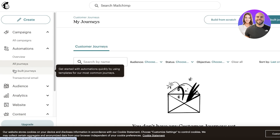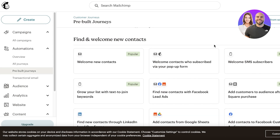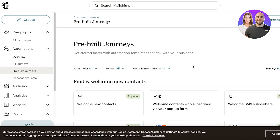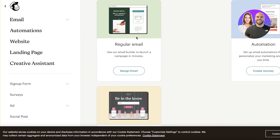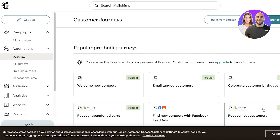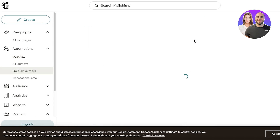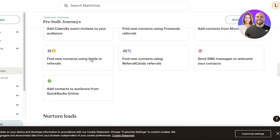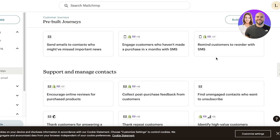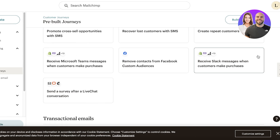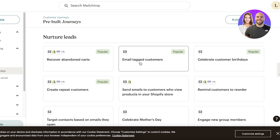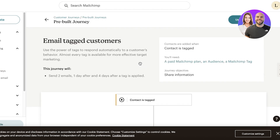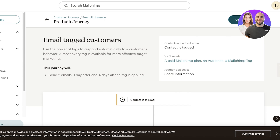Under the Automations section you'll find pre-built journeys including a newsletter subscription automation. Click All Campaigns, then Create on the top left, then Create Journey. Click See All Pre-Built Journeys — you'll see options like Find and Welcome New Contacts, Nurture Leads, Support and Manage Customers, and Transactional Emails. I'll select Nurture Leads and email tagged customers, using a tag like newsletter subscriber, and click Continue.